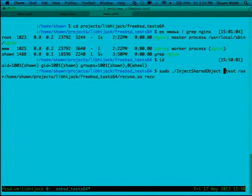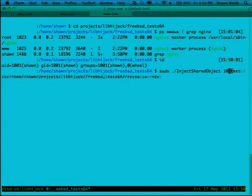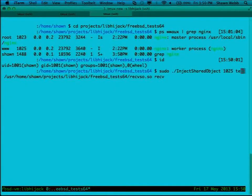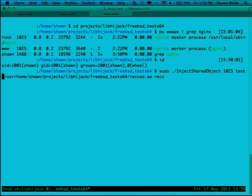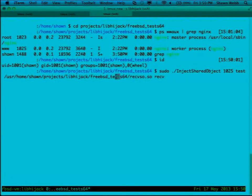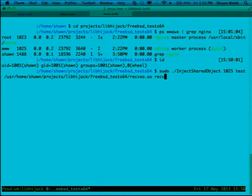So the PID is 1025. What this command does is it injects a shared object. Test is the name of my shellcode file. This is the path to the malicious shared object that I'm going to inject, and receive is the function I'm going to hook.